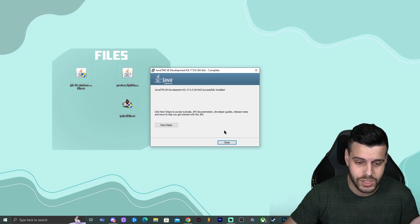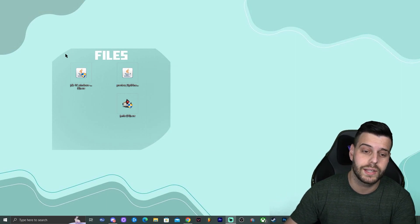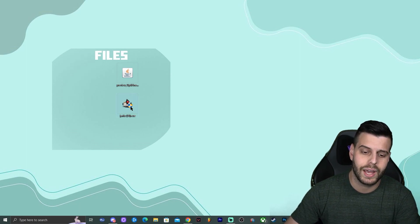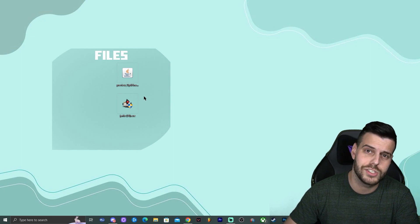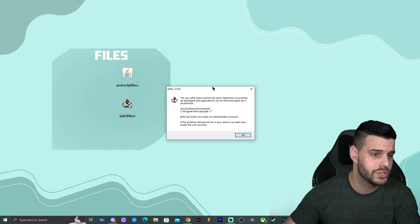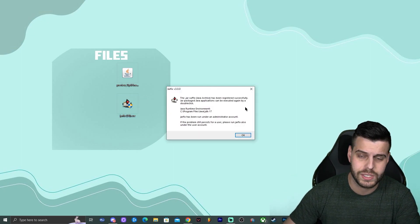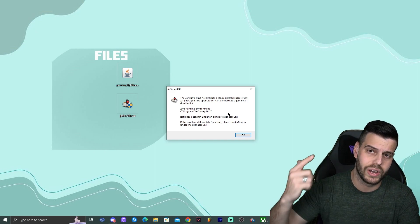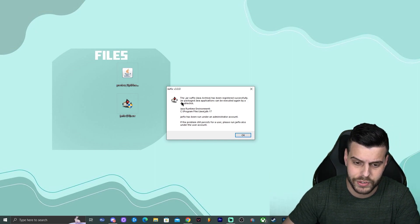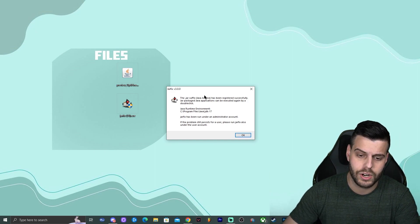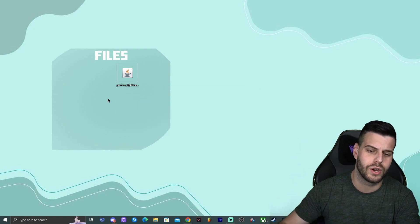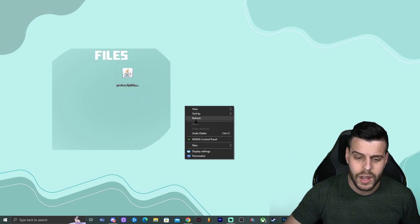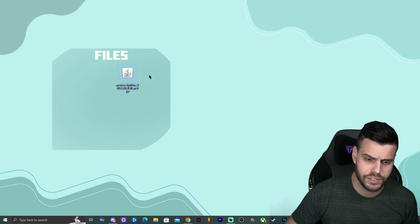Java has finished installing — go ahead and click Close and you can delete the Java 17 installer. Now run Jar Fix: just double-click it, allow it to run as administrator, and Jar Fix 3.0 will run successfully. Click OK and you can delete the Jar Fix installer as well.